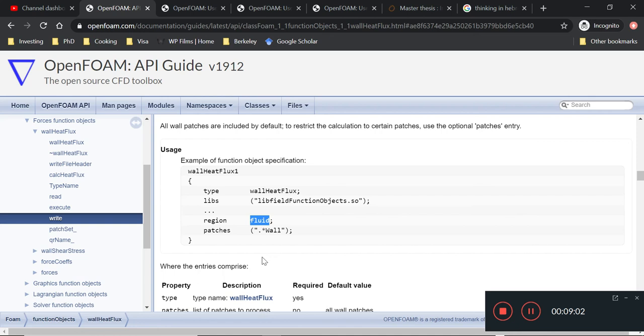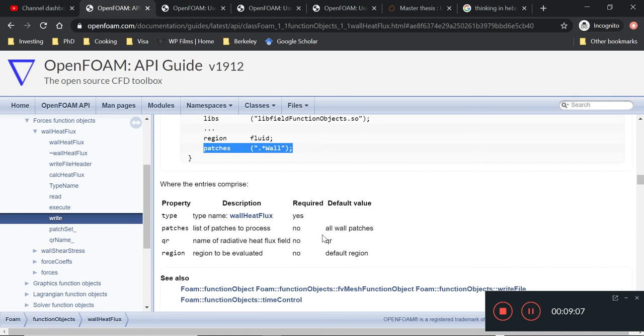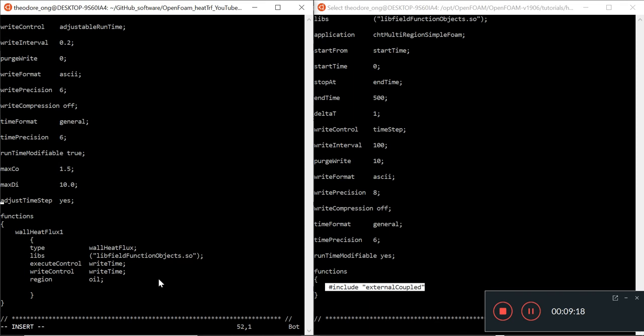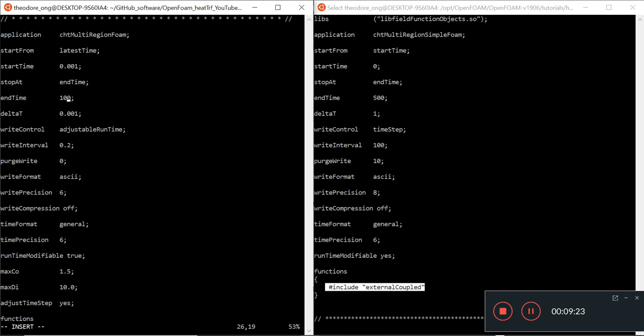So the patches, if we leave this empty, then it will evaluate the heat flux at every single patch. I'm just going to leave that blank. And instead of running for 100 seconds, I'll just run it for 10 seconds. Just to demonstrate this. I'll run it for 10 seconds here. Delete time, and write interval. Every 0.5 seconds, we want to print out a data point. So that's how we're going to run it. Save and quit.